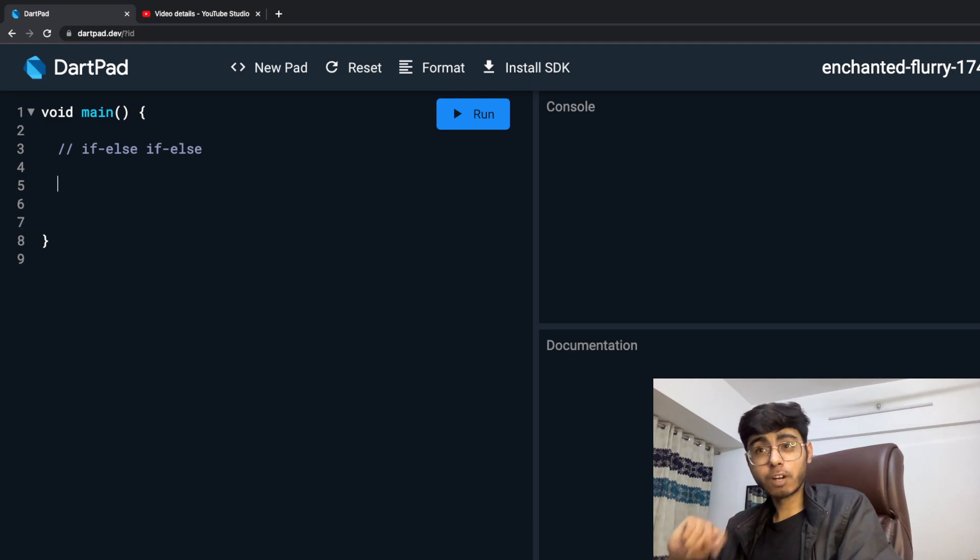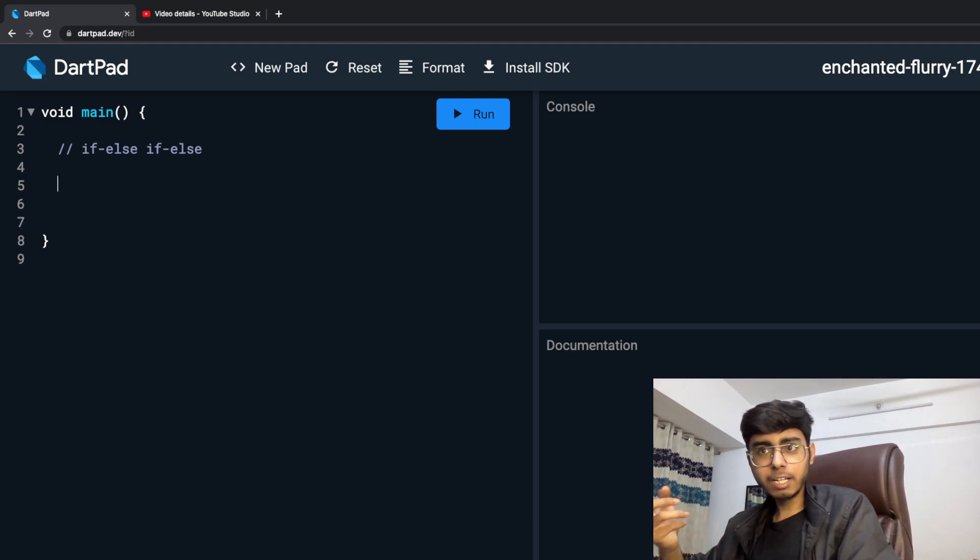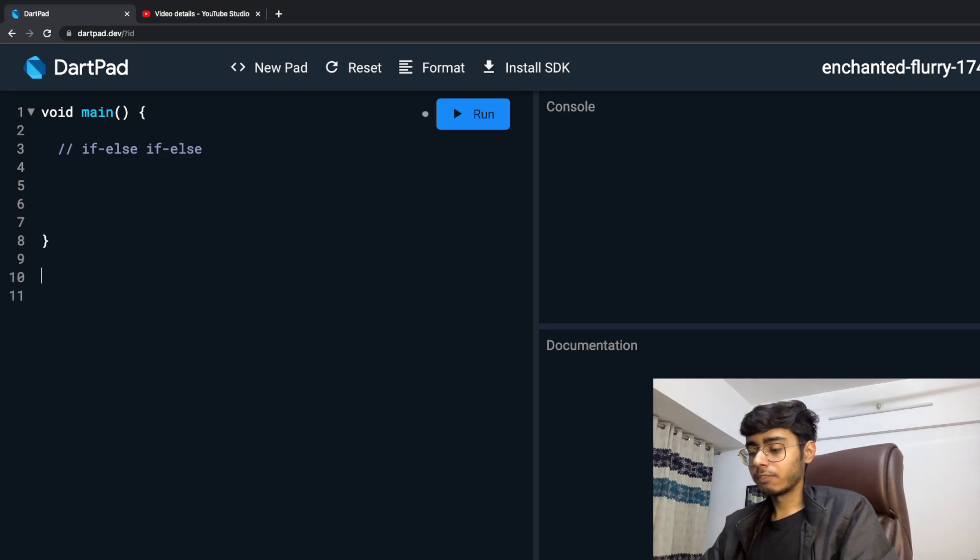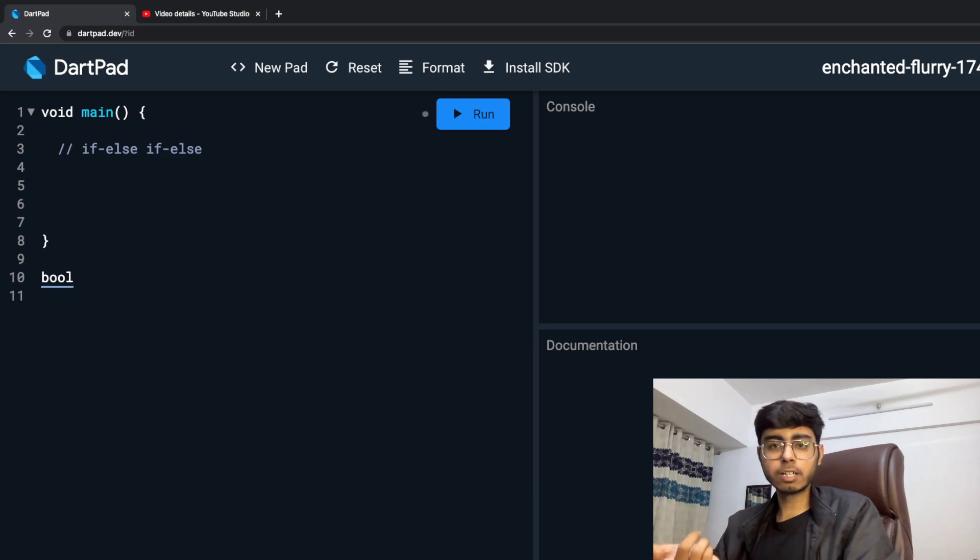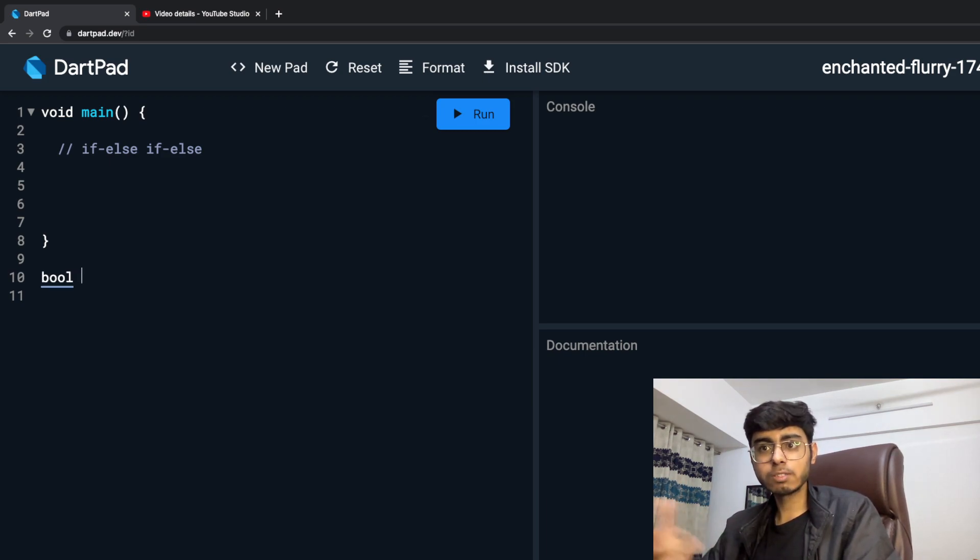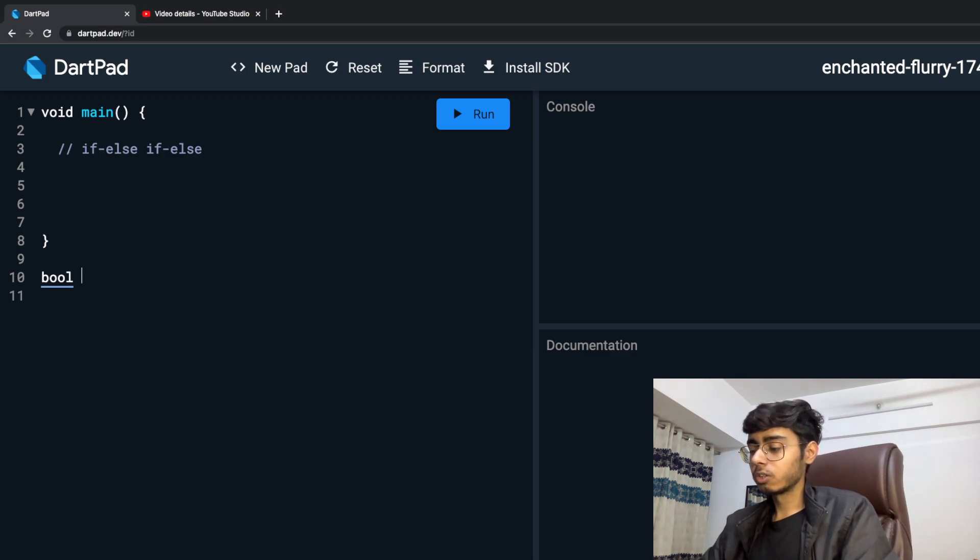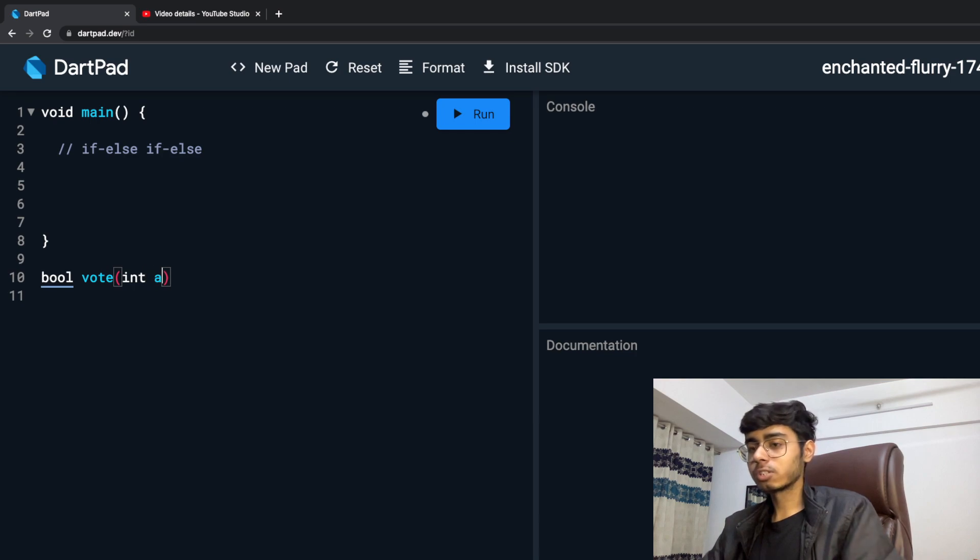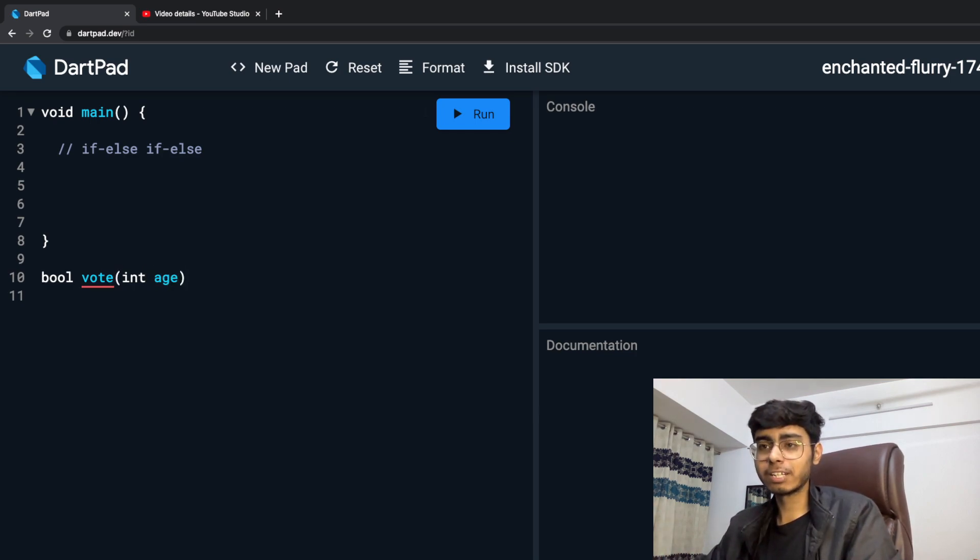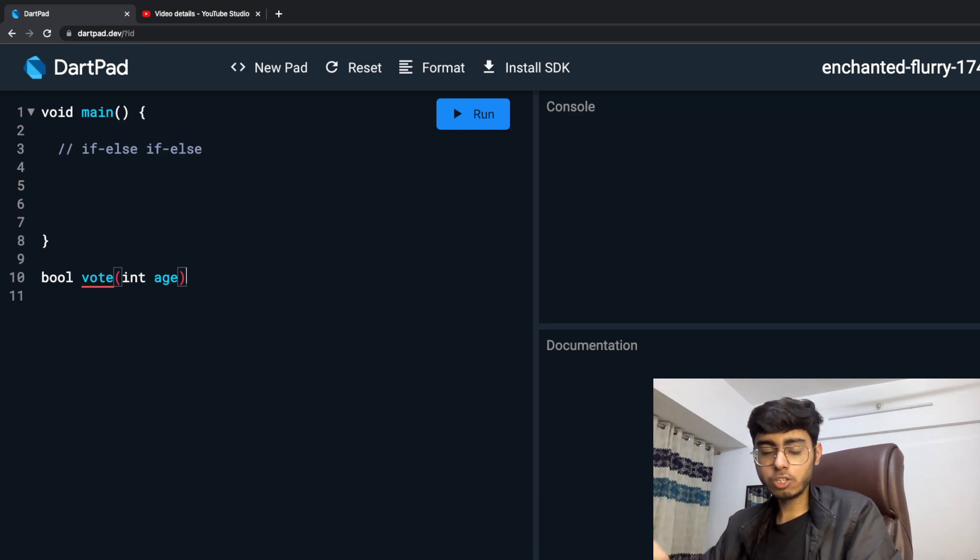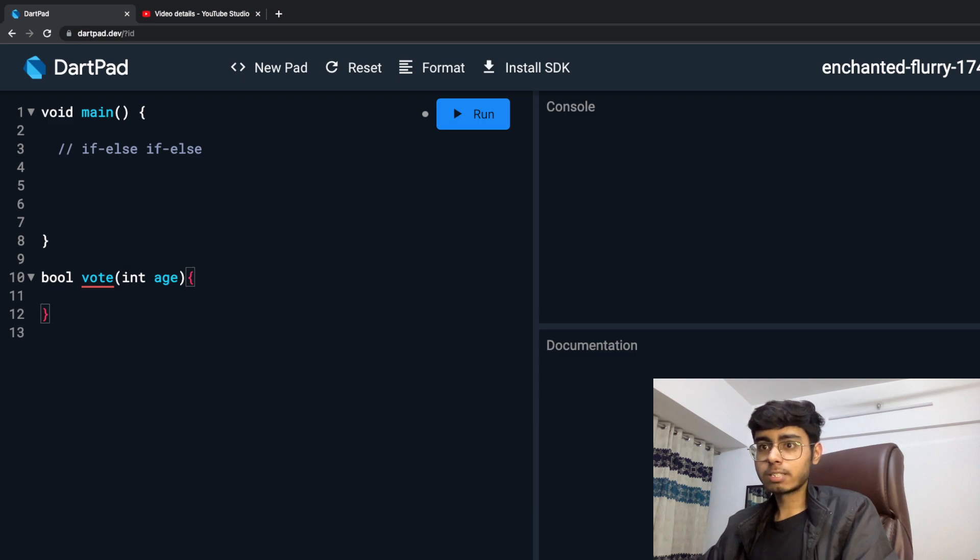That means I am going to write a function that is going to say true or false. I am going to write a function which is going to return me boolean. Boolean is the return type - this is not void because it is going to return some value, true or false. Boolean vote, it is going to take age. Don't worry about function syntax, I am going to come to it very soon, but this is going to take a parameter, age of that person.